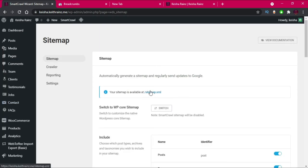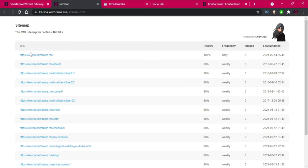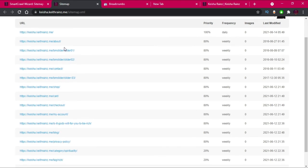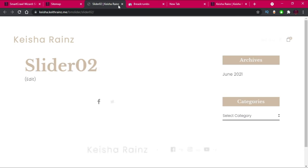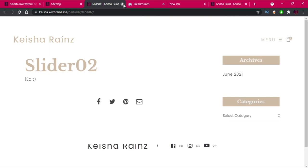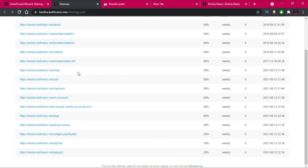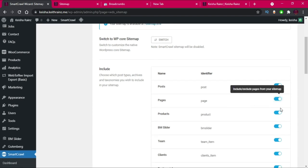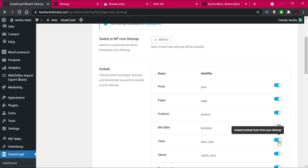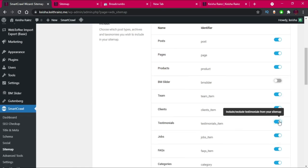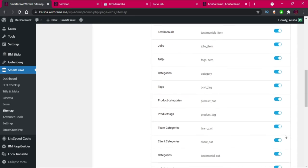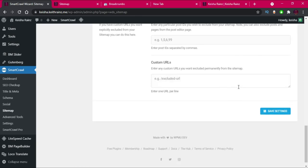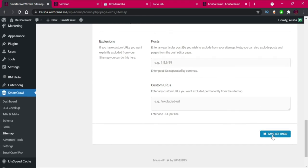Our sitemap is available at this URL — I'll click it to open in a new tab. Currently this URL has 16 URLs and I'll probably need to remove some links. Our sitemap should contain posts, pages, products, sliders — no — team, clients, and testimonials — yes.